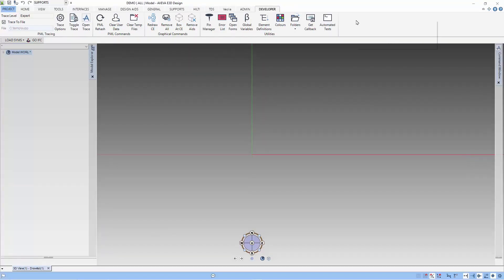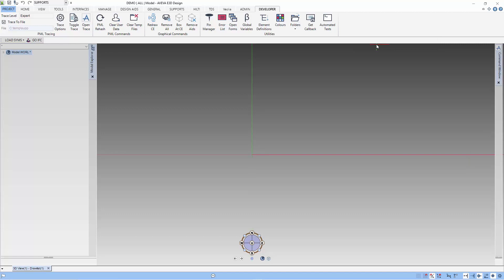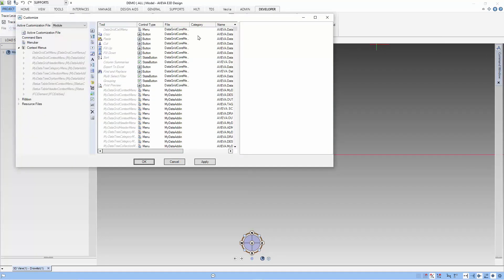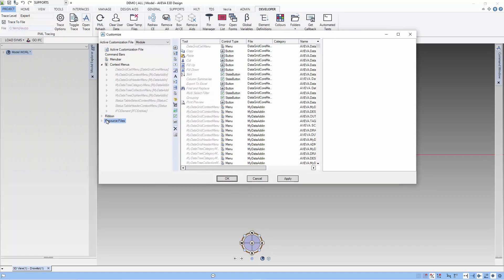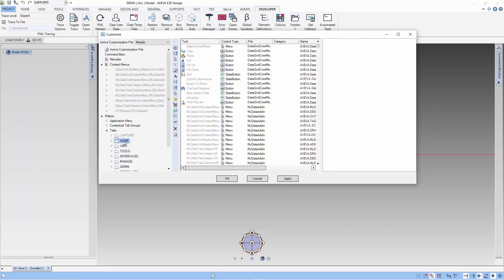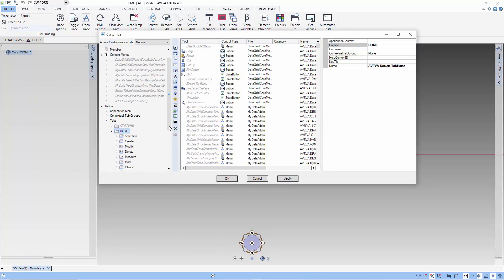Let's start by getting into 2.1. I use the UI customization tool to check the PML use for measure. I will go into tabs and look for the measure button which is in the home tabs.